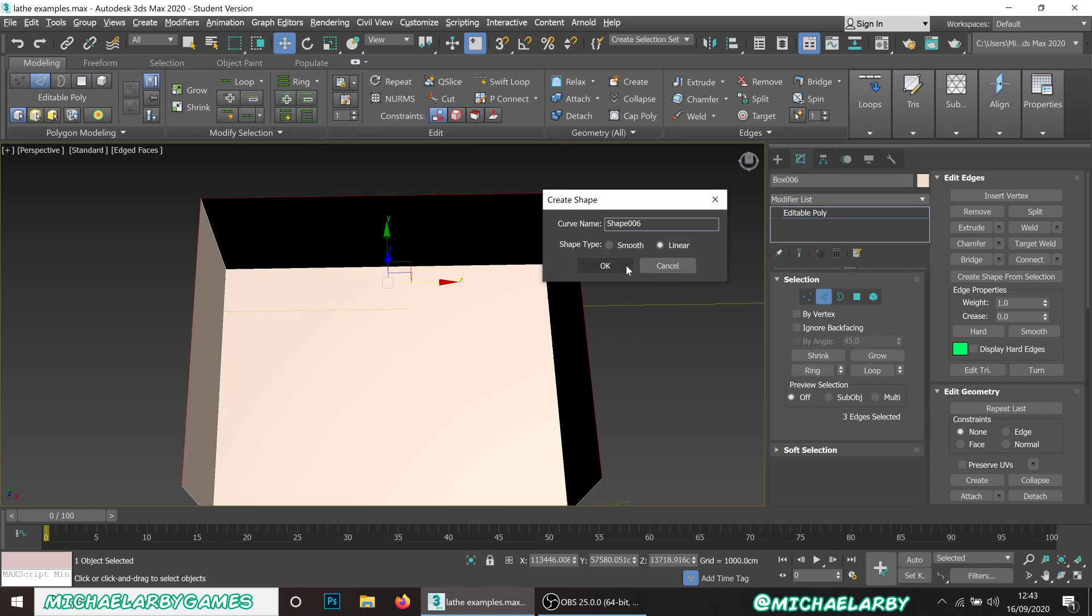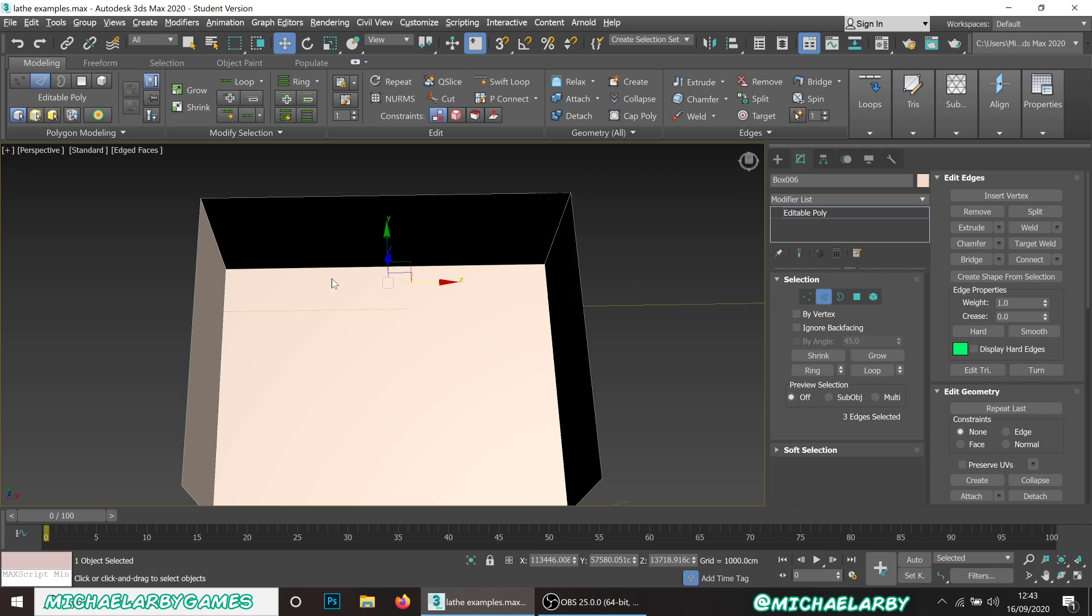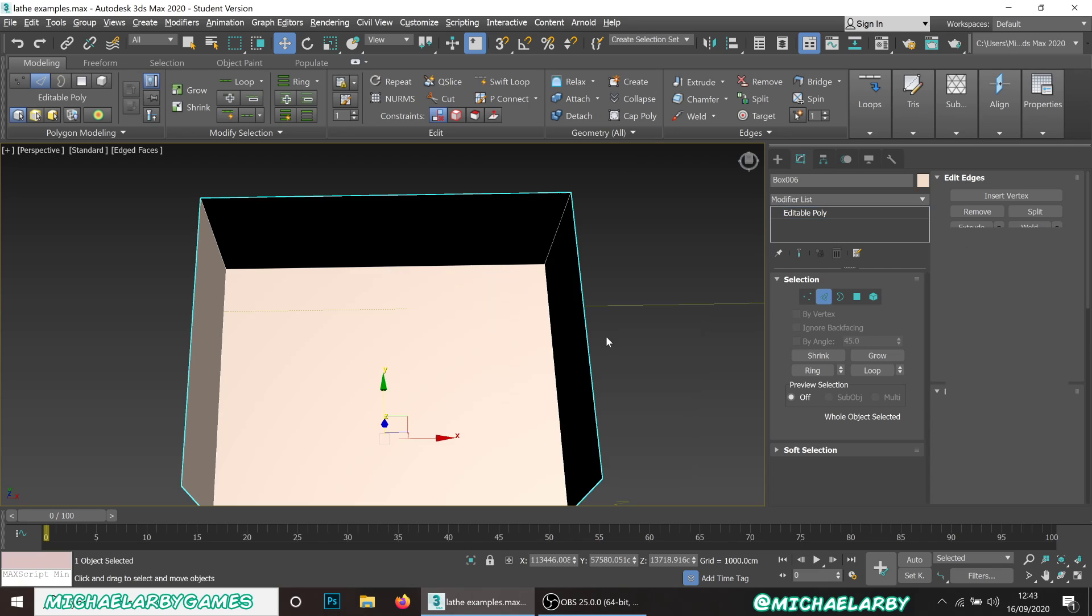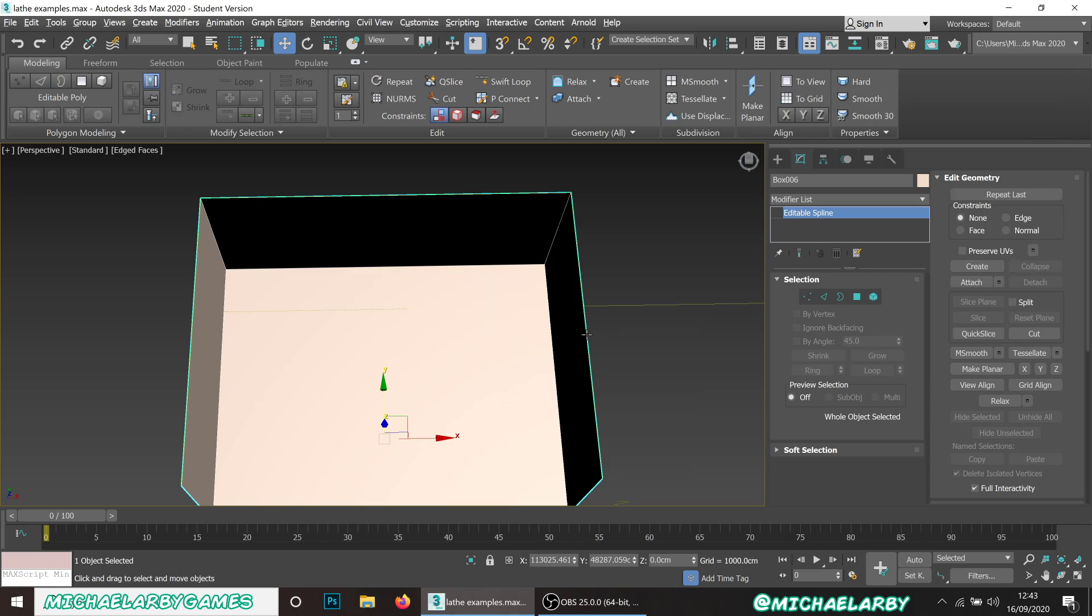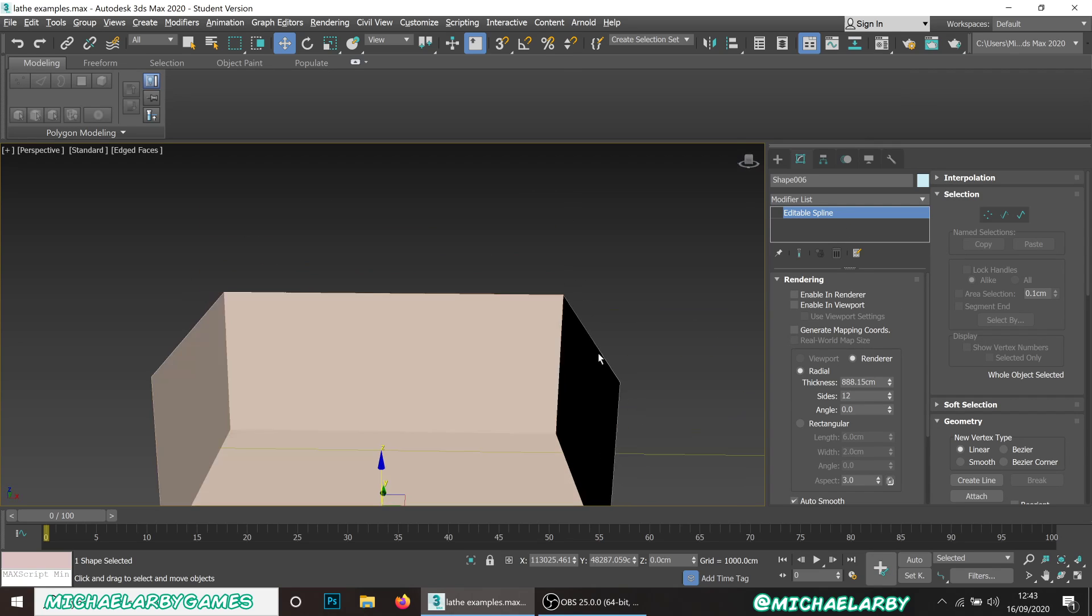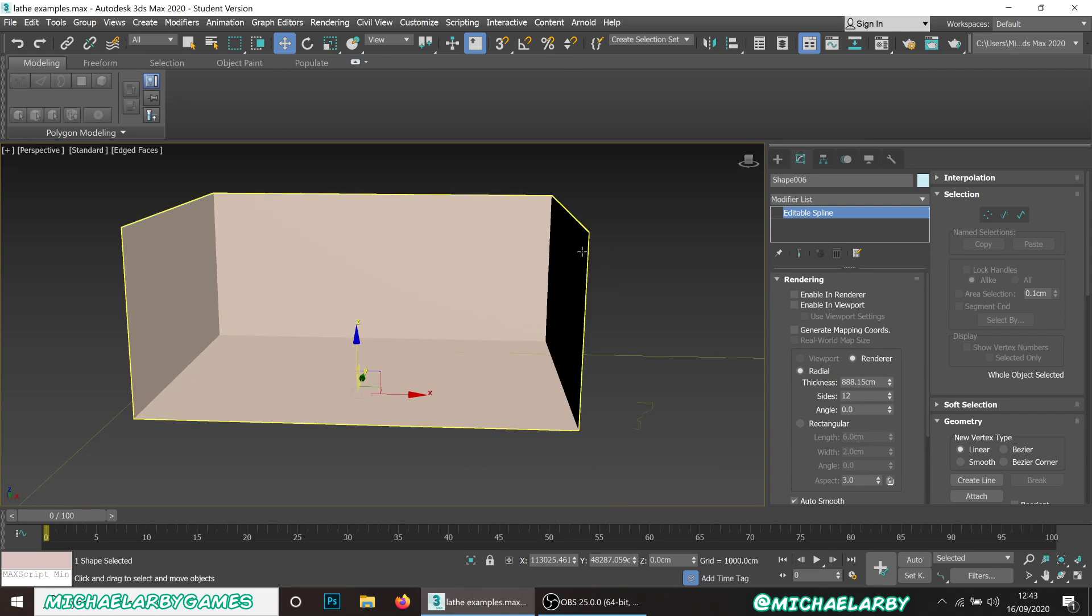We don't want that. When we hit create shape from selection, just go linear and what that'll do is it'll make sure that shape actually sticks from vertex to vertex and have straight lines between them.